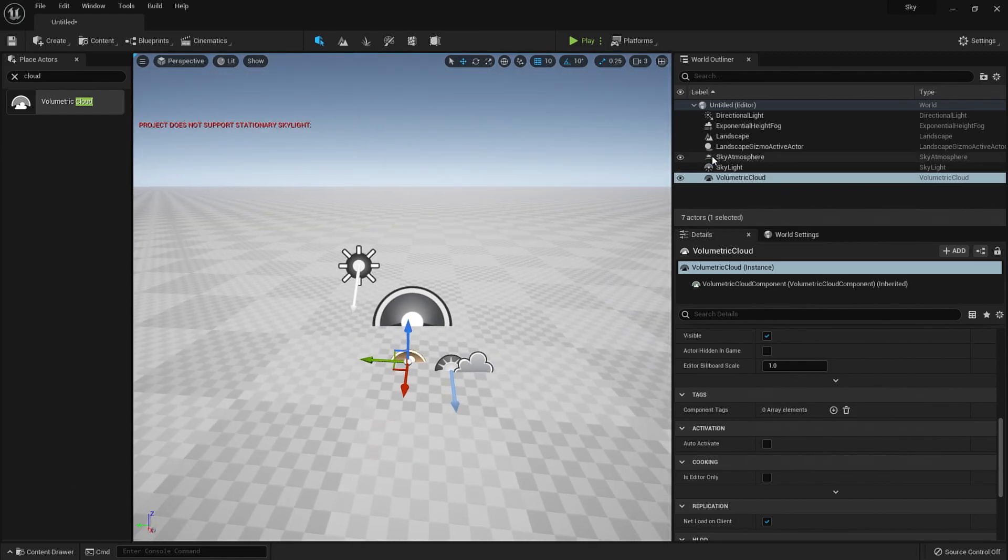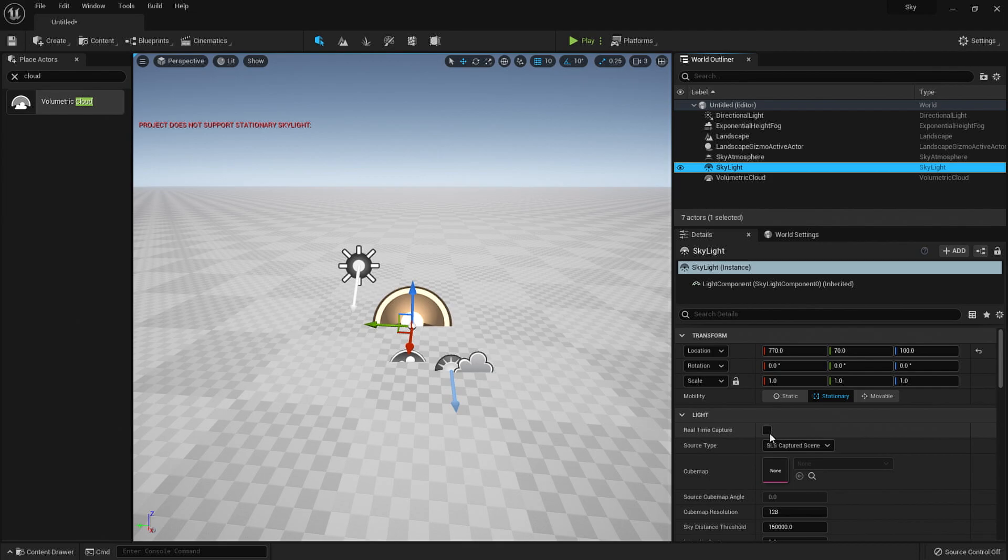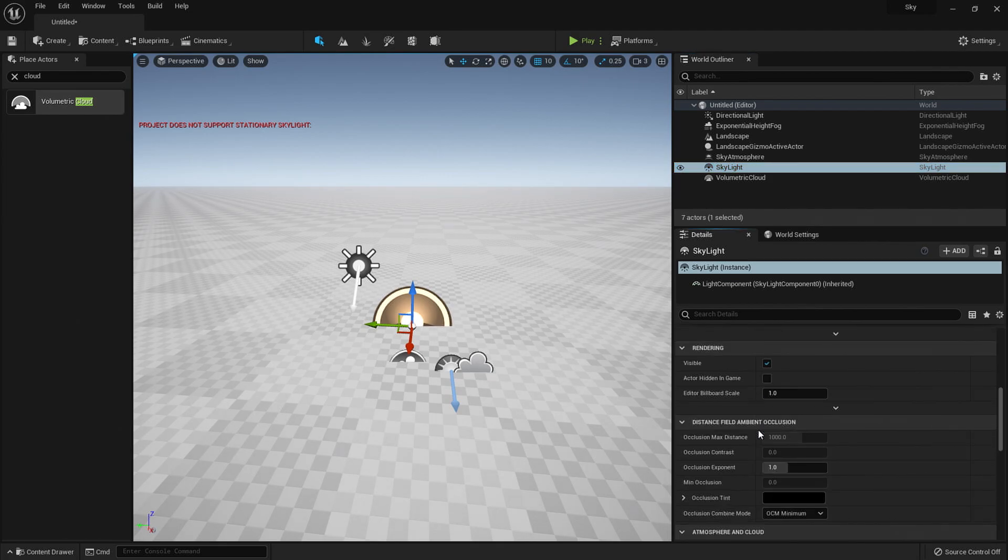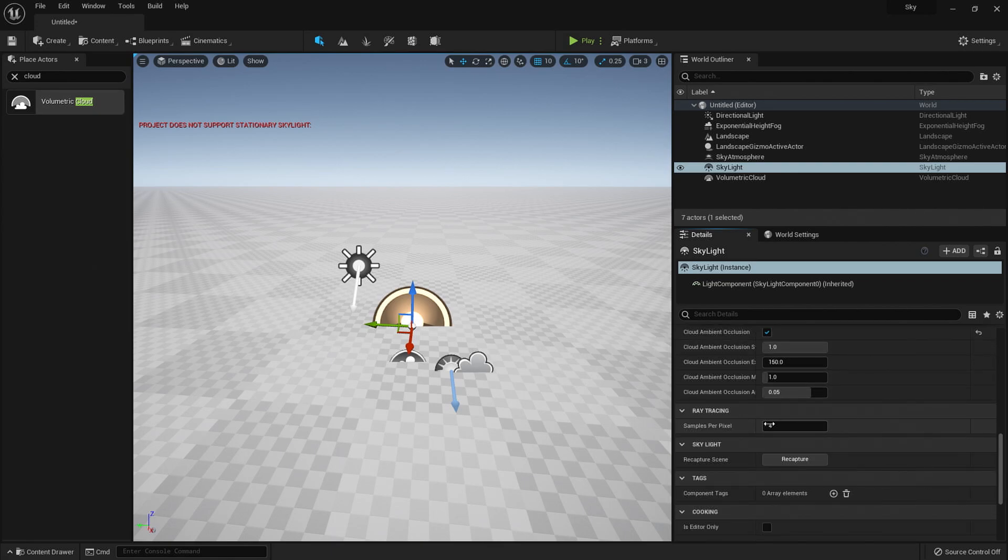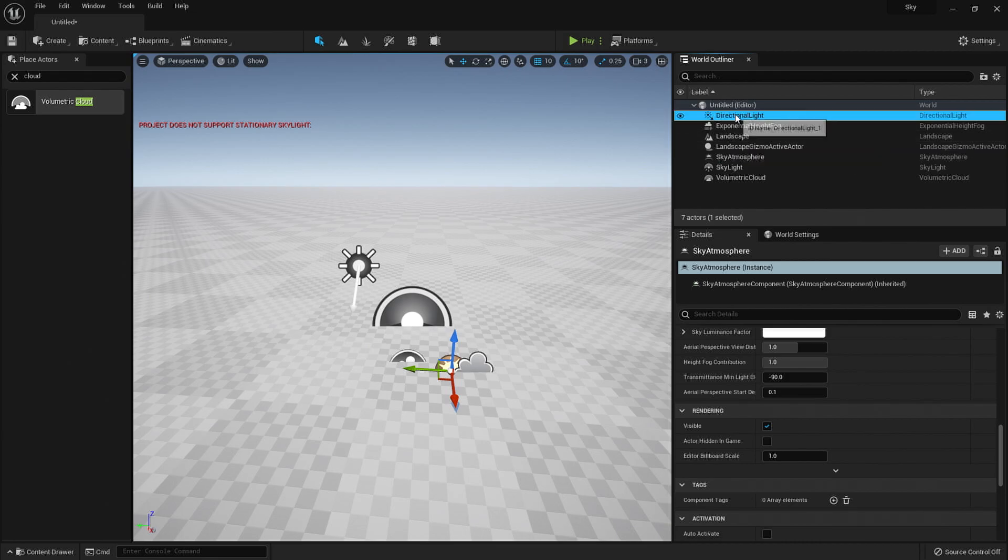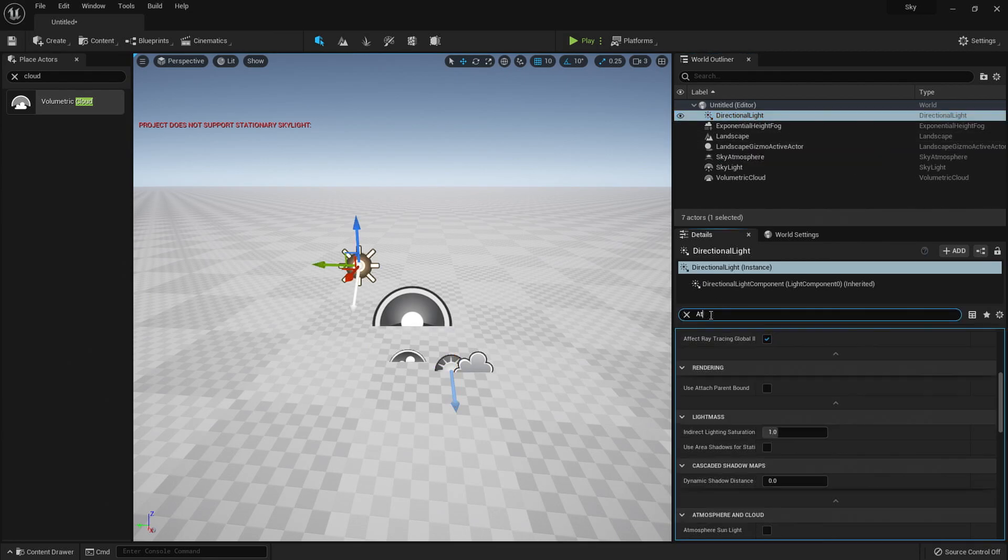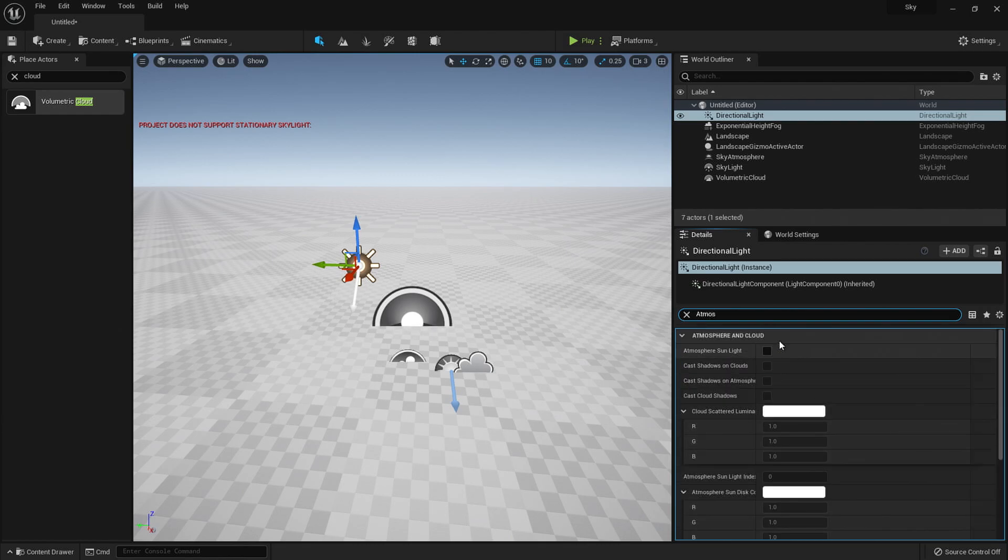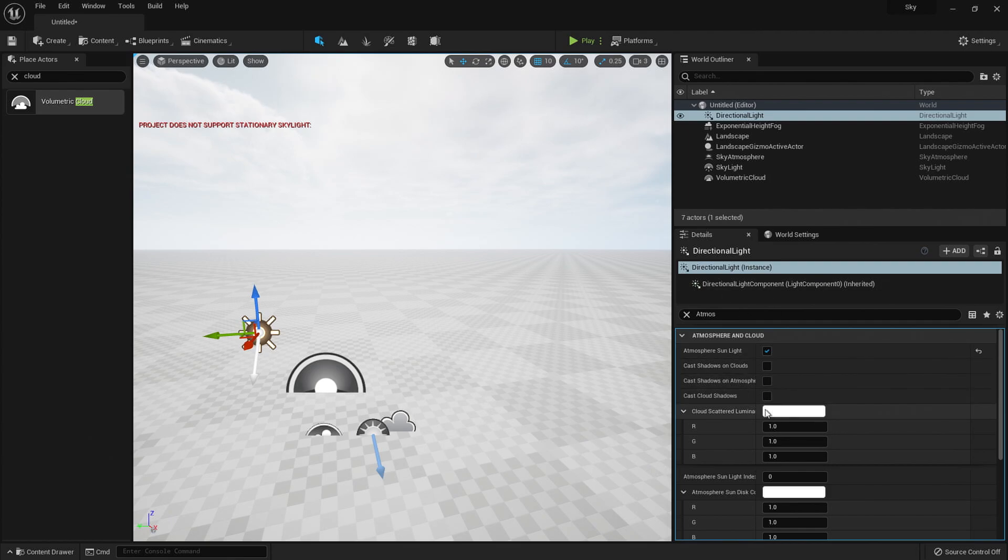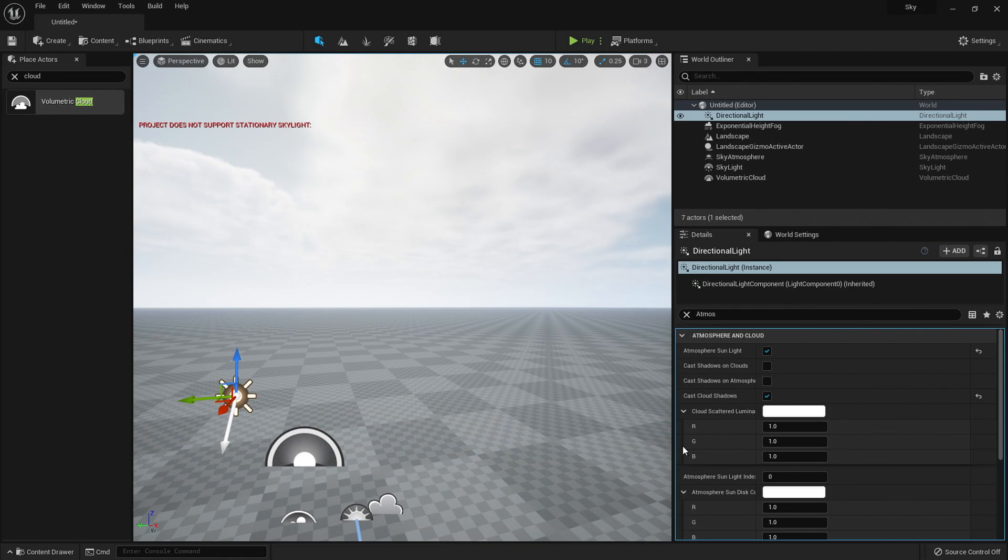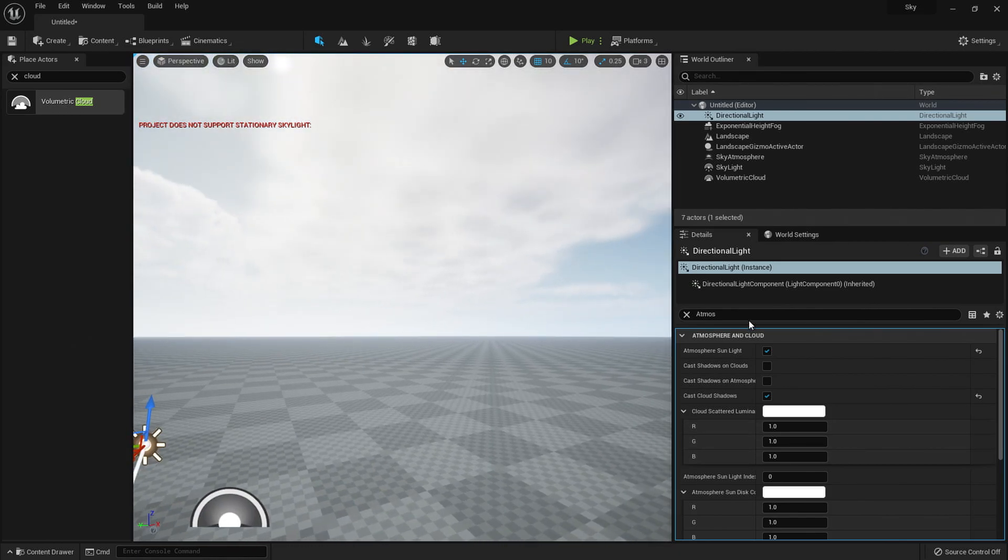All right, so now what we want to do is in the skylight, we want to turn on real-time capture as well as turn on cloud ambient occlusion. For the directional light, what we want to do is enable atmospheric light. So if we type in atmosphere and atmosphere sunlight, if we click that, that'll line up the atmosphere correctly. Cast cloud shadows. We can also enable that one. That'll make the clouds shadow the environment.